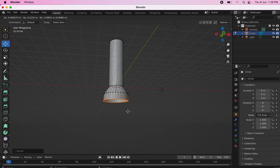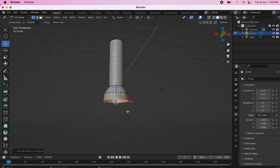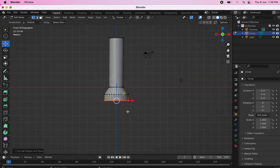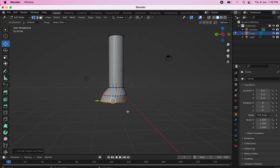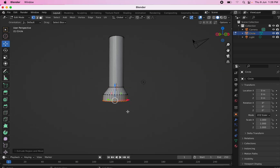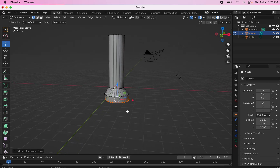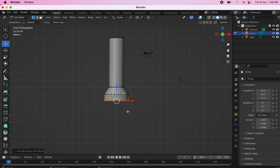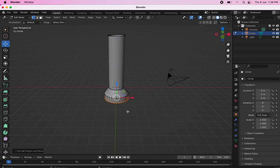Extrude it again and make sure it comes down straight. Go to 1 on the numpad and check — there is a little curvature at the bottom that you can adjust later; I'll leave that up to you.